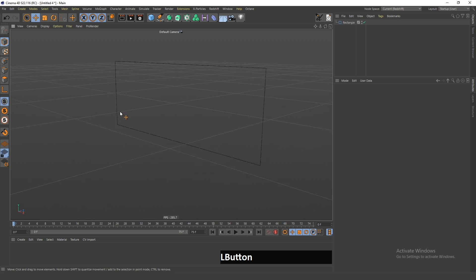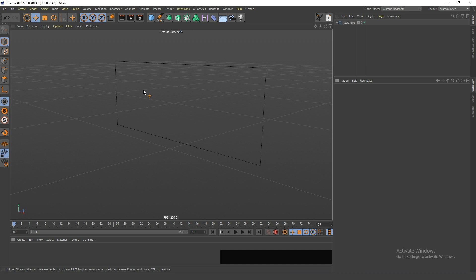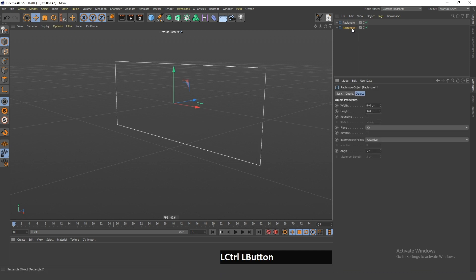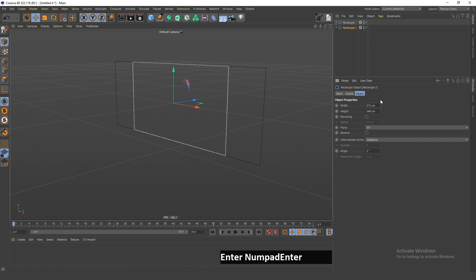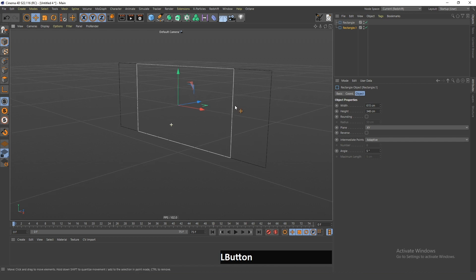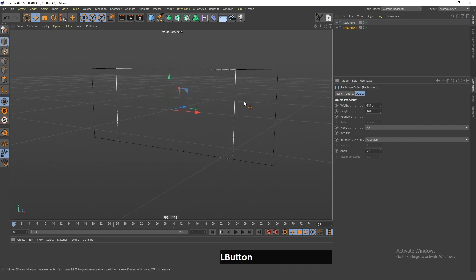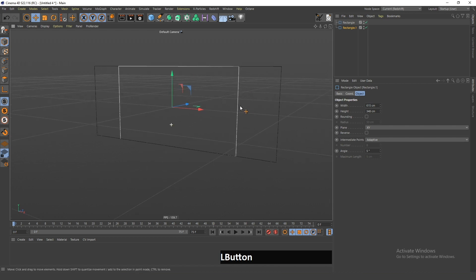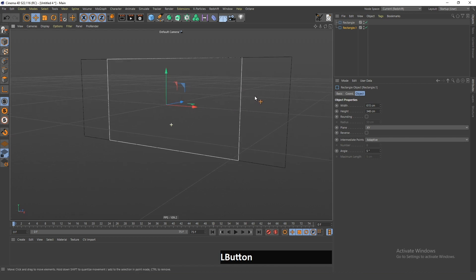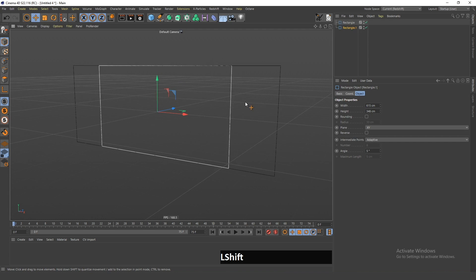So I'm gonna create another rectangle and give this a width of 615, which is the size for the mobile version. When you're on mobile, these sides won't be seen.